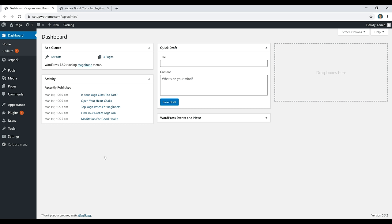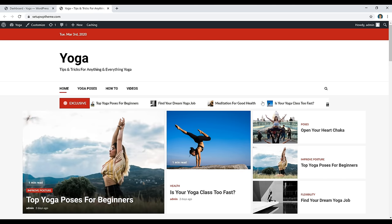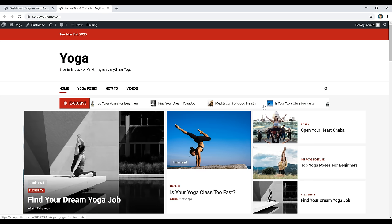Now we're going to start building the actual website. I already have the site set up, so I'll go back and show you how I did everything step-by-step. If you want to see a live version, you can go to setupwptheme.com. This is what the website will look like if you decide to go with this particular theme.